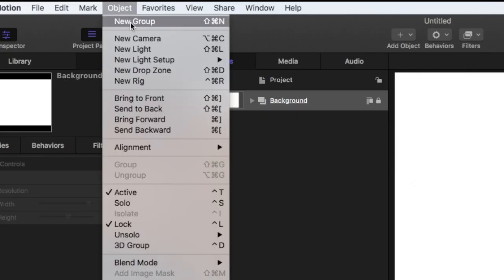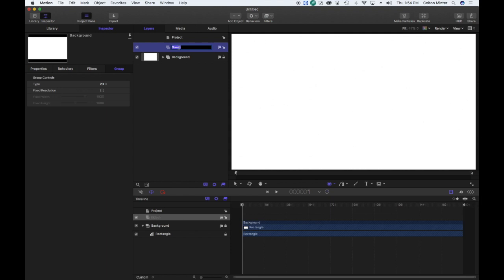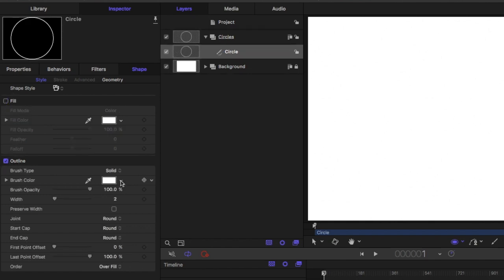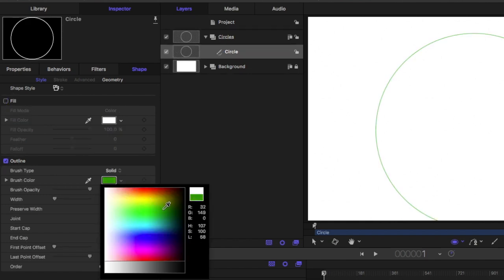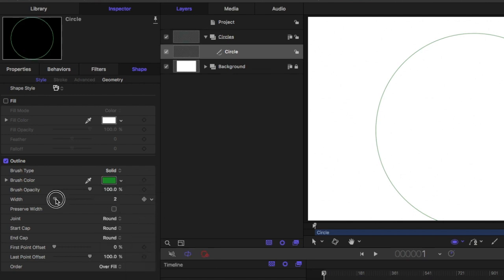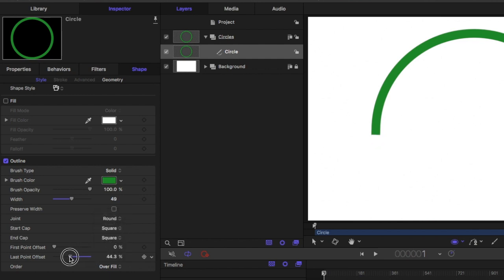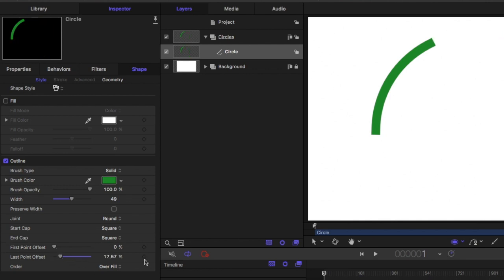We're going to create a new group and call it 'circles'. Make sure the circle tool is selected and create a pretty long circle to fill up most of the screen. Take out the fill and turn on the outline — choose any color, then increase the width so you can see it, about 40. Make sure the caps are square and take out just a little bit of the offset.